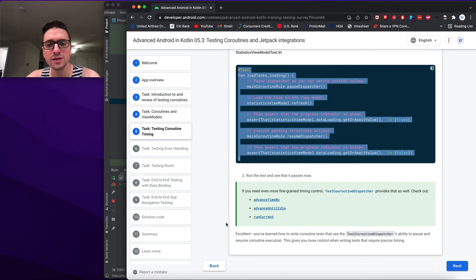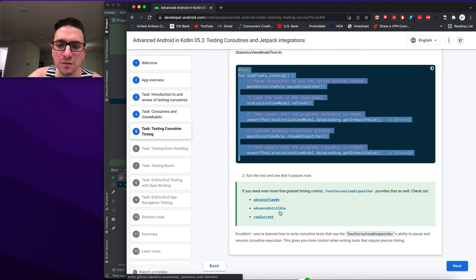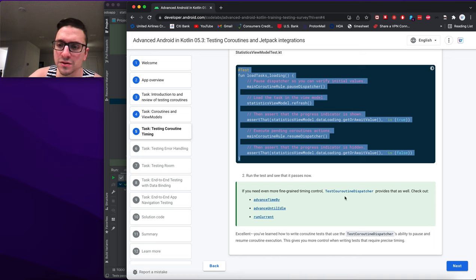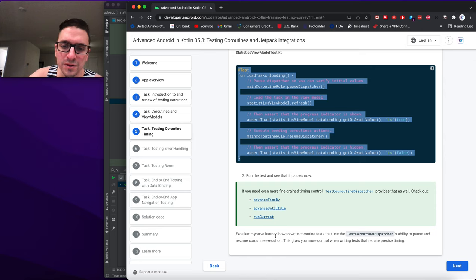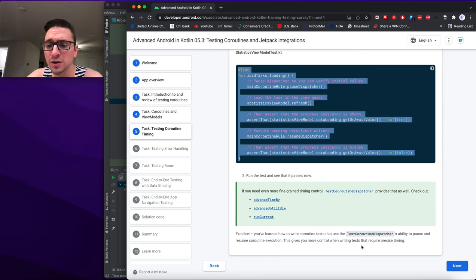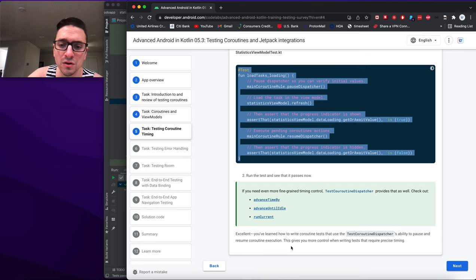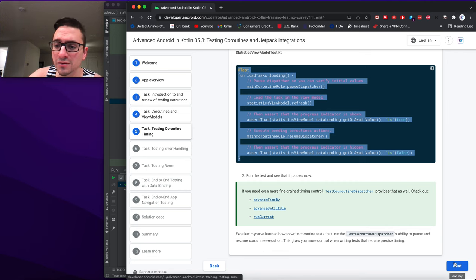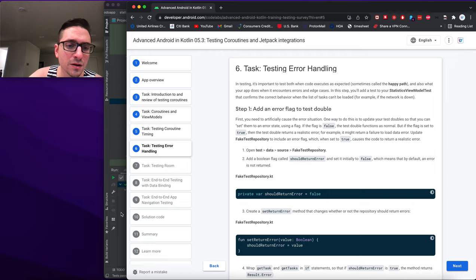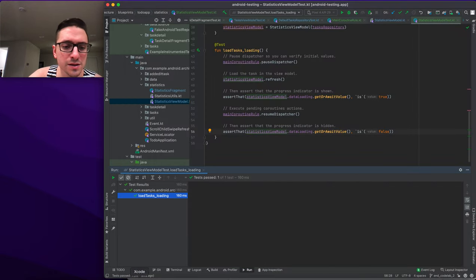We run the test and it passes. If you need even more fine-grained timing control, TestCoroutineDispatcher provides advanceTimeBy, advanceUntilIdle, and runCurrent. You've learned how to write coroutine tests using TestCoroutineDispatcher's ability to pause and resume coroutine execution, giving you precise timing control.